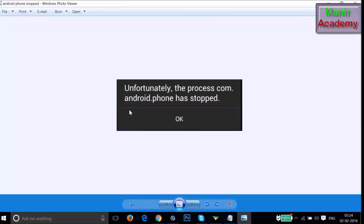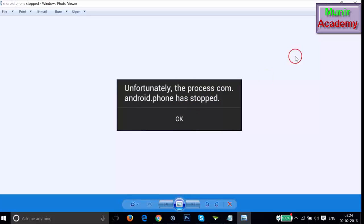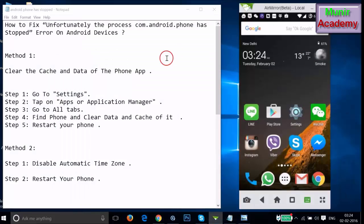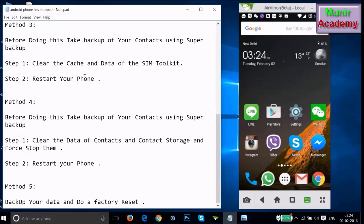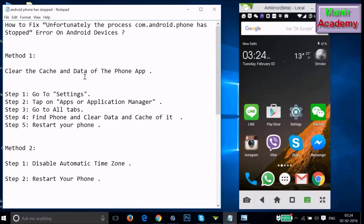Hi guys, in this tutorial I'm going to show you how we can fix the error on Android devices — 'Unfortunately the process com.android.phone has stopped.' I'm going to show you a couple of methods you can try.